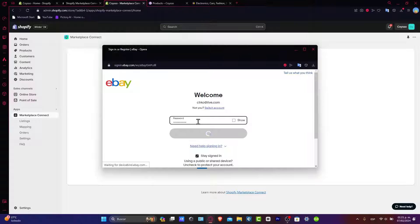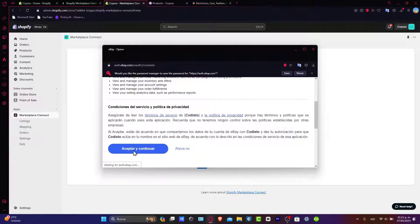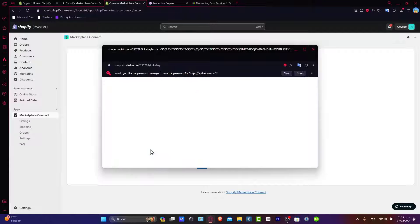Once you are signed in, it's going to ask you to configure the eBay settings. Let's accept and continue the privacy policy inside the actual eBay.